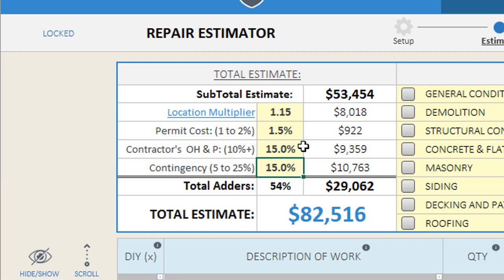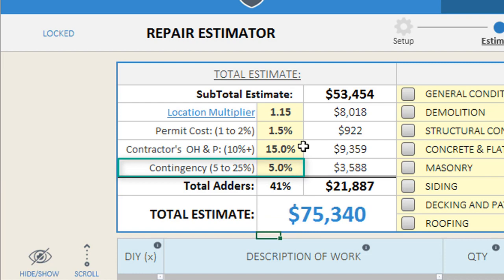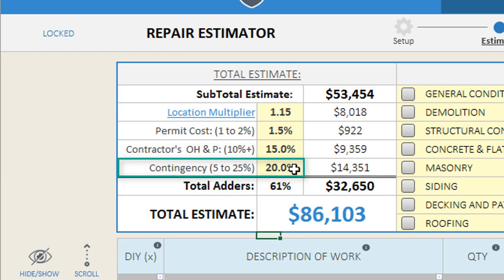The final adders option is for estimating contingency, which you can use to cover estimating errors or omissions and any unforeseen conditions on the project that can result in change orders or cost overages. If you have experience estimating costs and rehabbing houses and have put together a detailed scope of work, you may be comfortable with as little as five percent contingency. However, if you have little to no construction experience or haven't even seen the condition of the property, you will likely need a much larger contingency to cover estimating omissions, errors, and any unforeseen conditions.